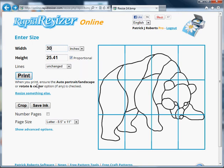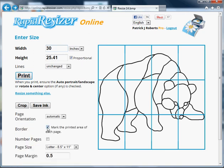There are a number of other options here. You can set a number of pages, change the paper size, or toggle whether there's a border. You usually need that because that's where you cut off the print areas at the edge of the page. You can also force the pages to landscape or portrait.